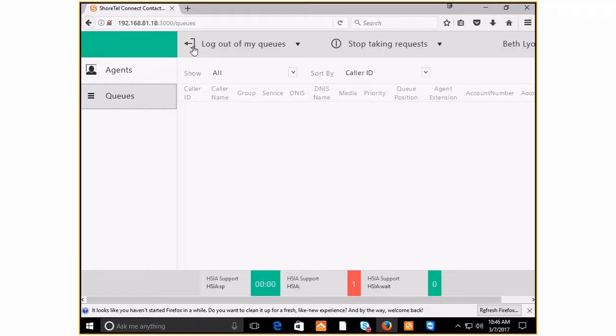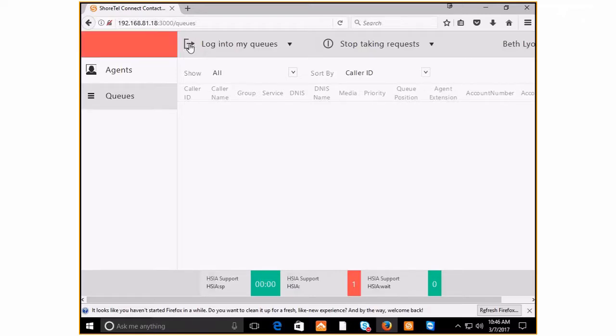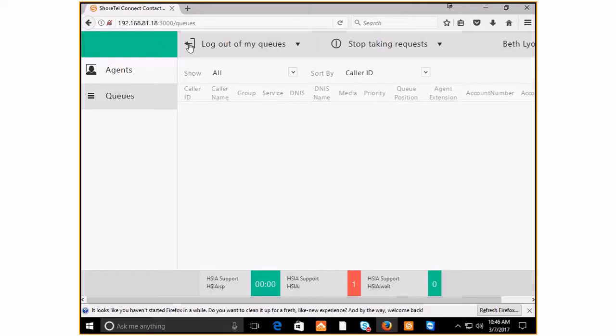It's really easy to log in and out of your queues. As you can see right now, we're green, meaning we're logged into the queues. If you click this arrow, it turns red and you are now logged out of your queues completely. It's just that simple - green means go and red means stop.